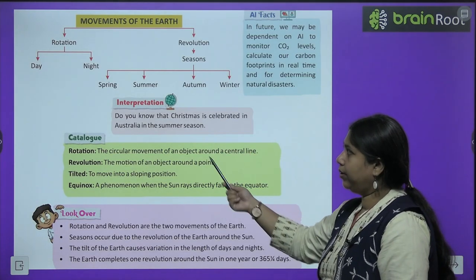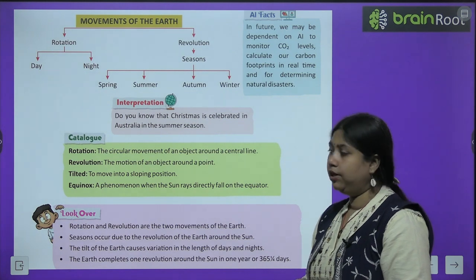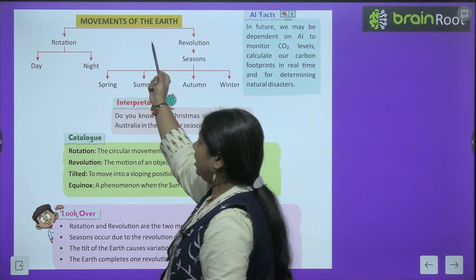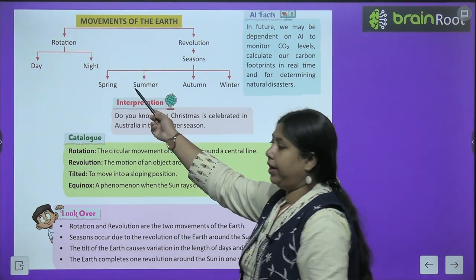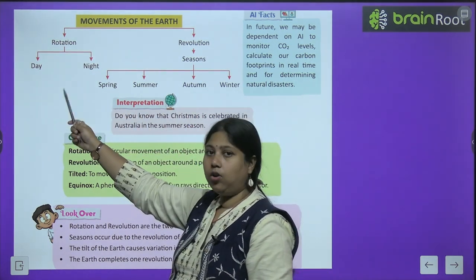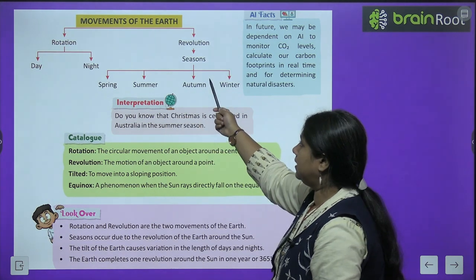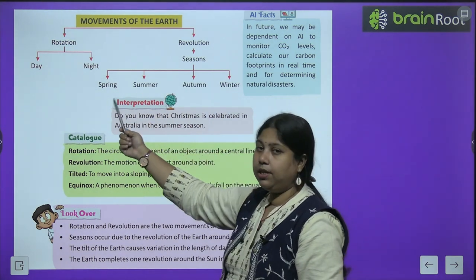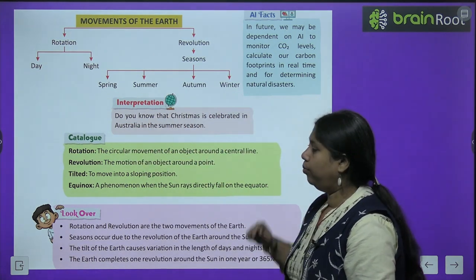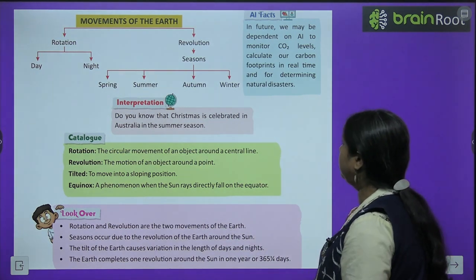Ab hum quickly ek chart diagram ke through revise kar lete hain ki humne kya kya padha. Do major movements hote hain earth ke — rotation aur revolution. Rotation jo hai kya cause karta hai? Day aur night. Aur revolution seasons cause karta hai — kaun se major seasons hain? Spring, summer, autumn and winter — yeh saare major seasons hain.